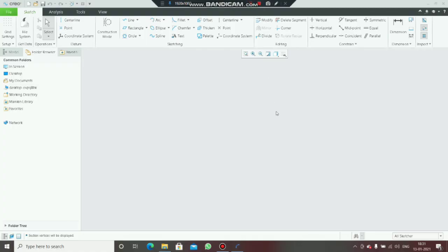Hello guys, welcome to another video. This is the second video of Creo Parametric. In the previous video we learned three commands, and now we are going to learn three more commands. The first one is arc.